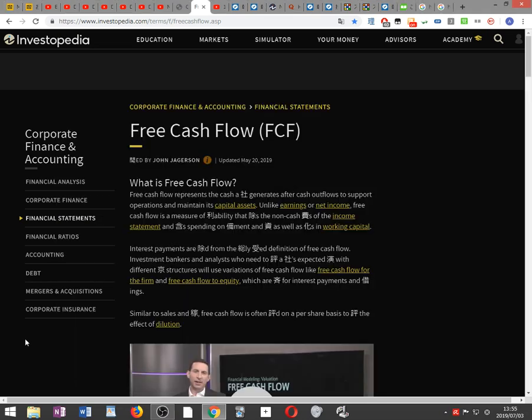Free cash flow, FCF. What is free cash flow? Free cash flow represents the cash a company generates after cash outflows to support operations and maintain its capital assets. Unlike earnings or net income, free cash flow is a measure of profitability that excludes the non-cash expenses of the income statement and includes spending on equipment and assets as well as changes in working capital.